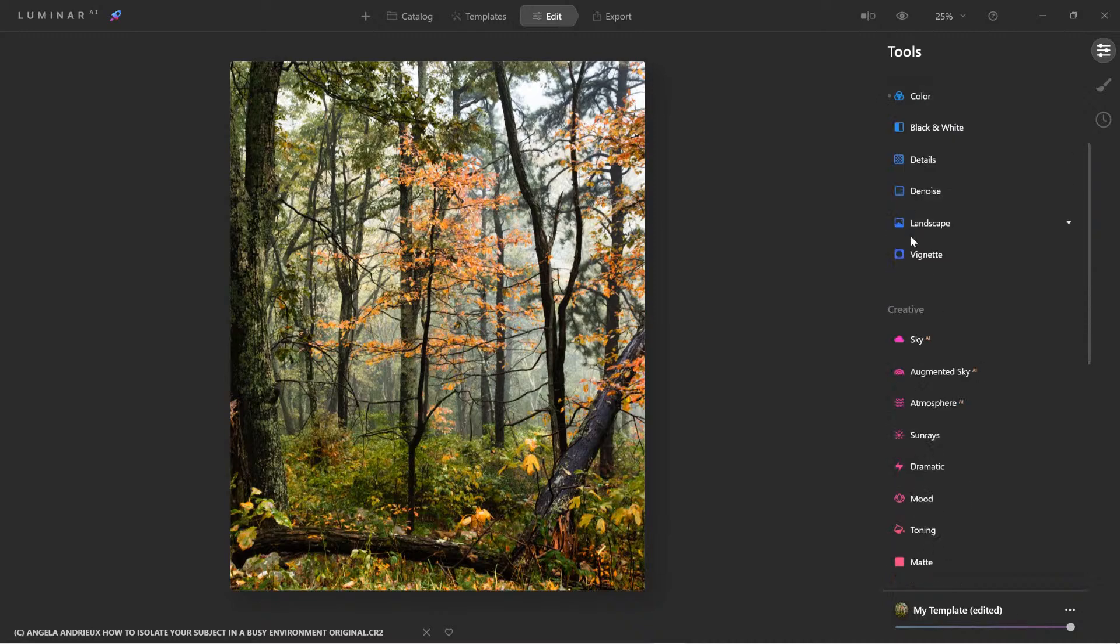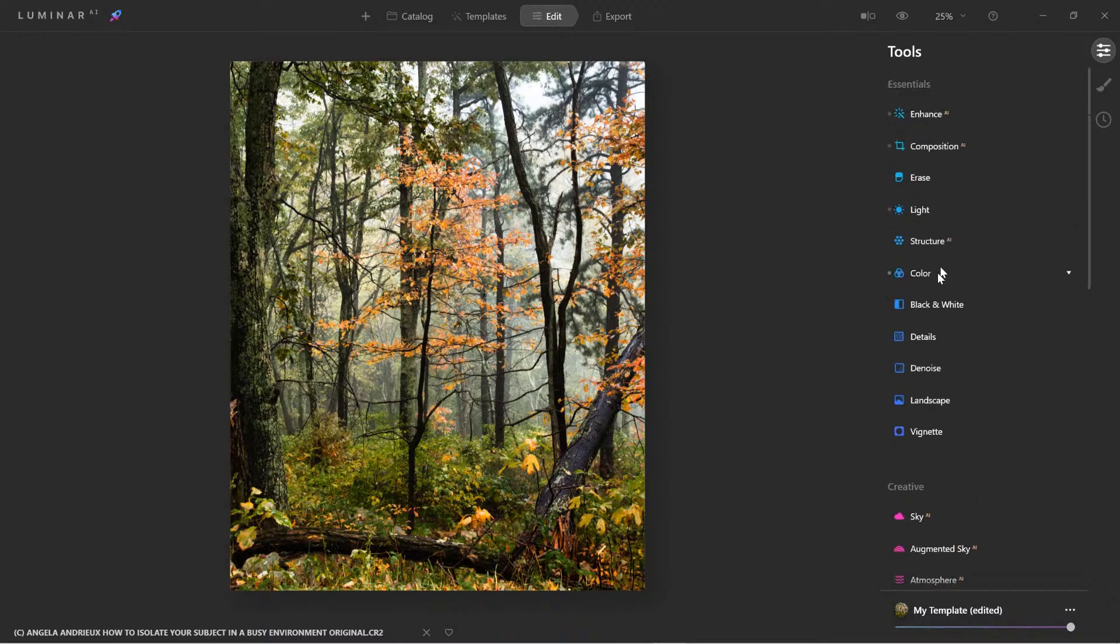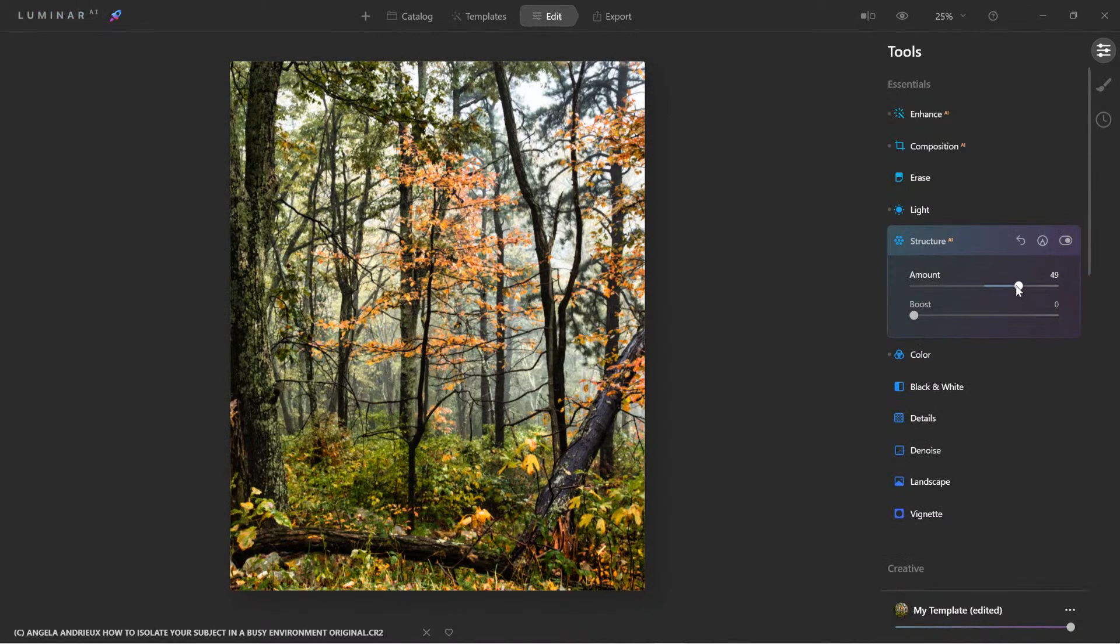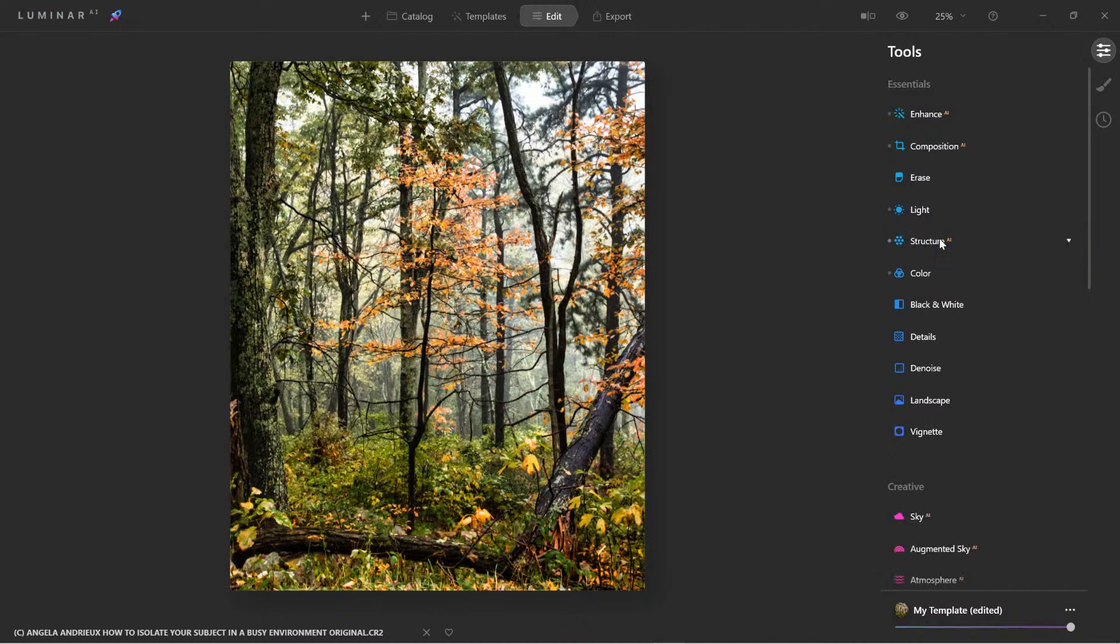Now that we actually are starting to isolate the subject, let's come over here to structure AI. And let's add some structure to the scene. That looks great.